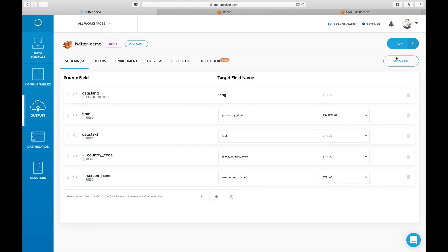You can see that we created a draft where we can edit the structure of the table while the job is still running in the background. Let's add the fields to the schema mapping.